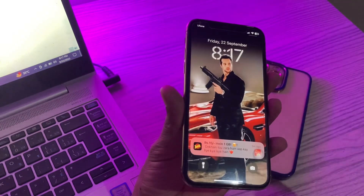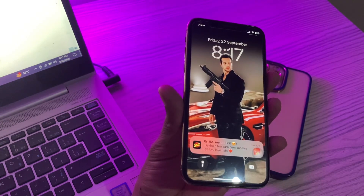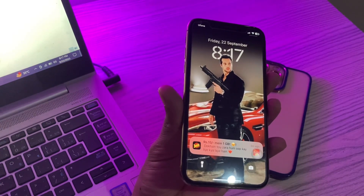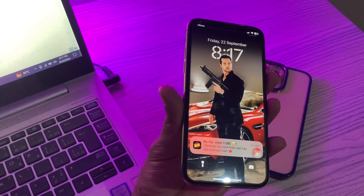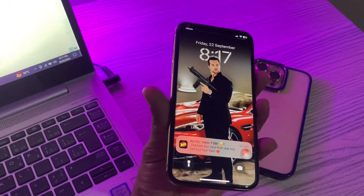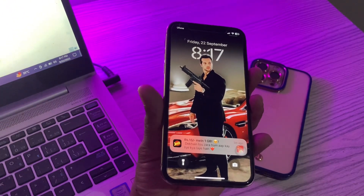If it's still not working, simply create a new lock screen wallpaper in iOS 17 to see if it works. Hope this video helps — thanks for watching, and don't forget to subscribe.